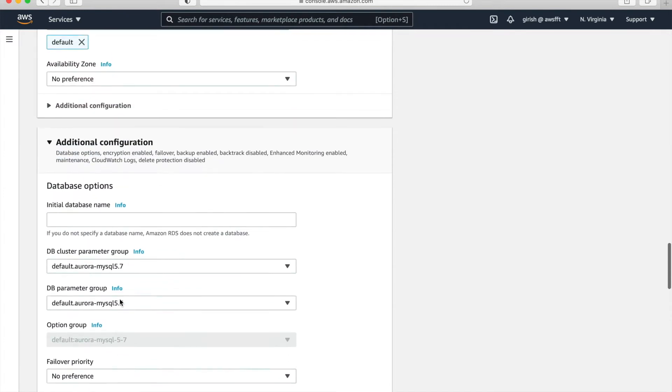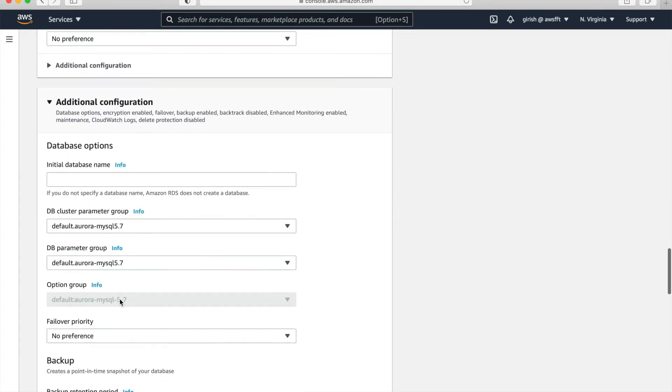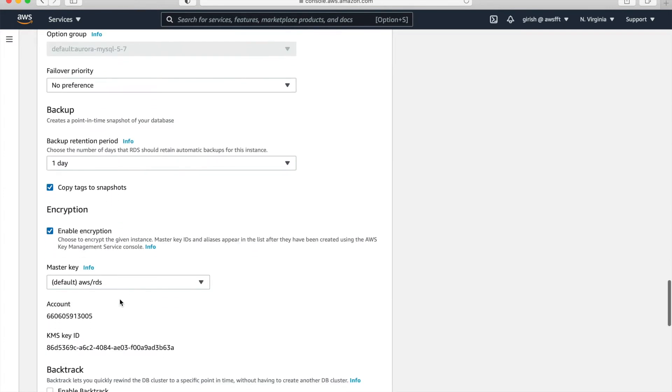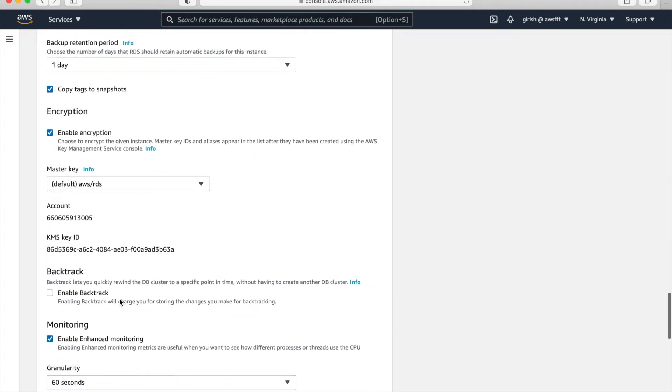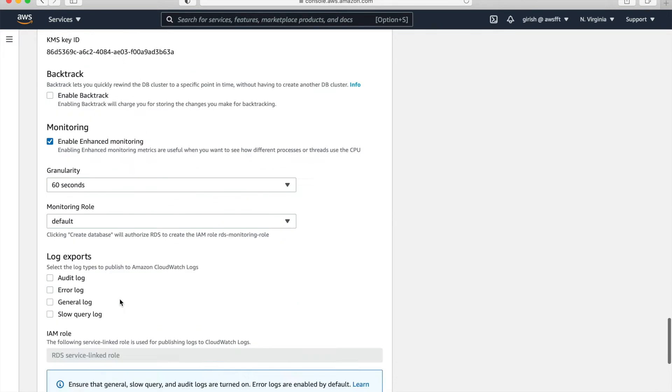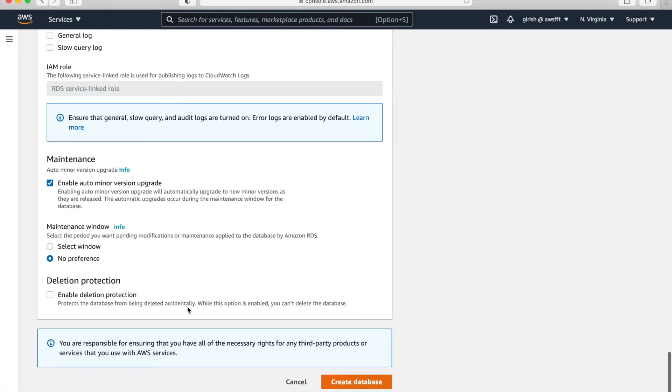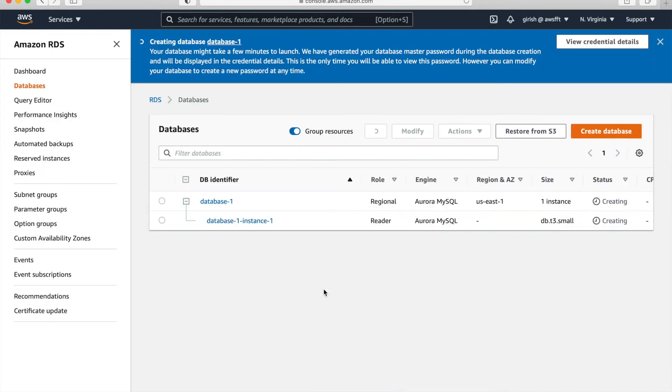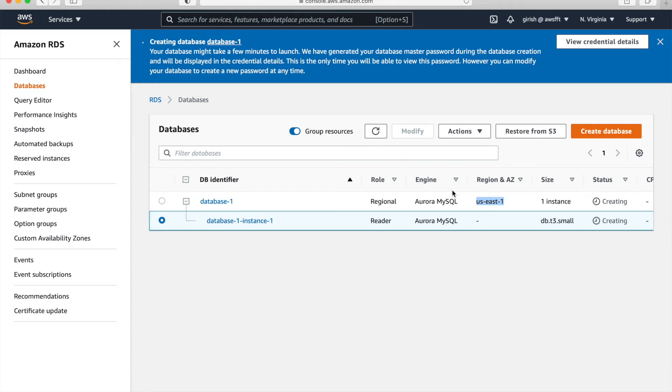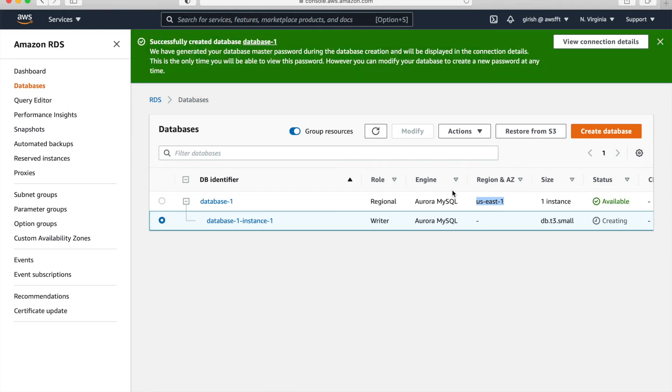And we are just scheming through our options here. What are the configurations available, but basically we can keep default and just create database. So database is being created. You can see status, which is creating and note down region US-East-1. So we'll just pause the video and come back because it takes time for instance to create.